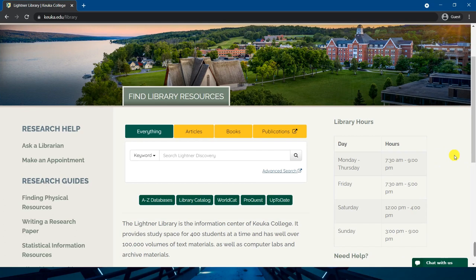Welcome! In this video tutorial I will be showing you how to use the Leitner Discovery tool on Leitner Library's homepage. Leitner Discovery is a single search box that searches nearly all of the library's resources all at once.